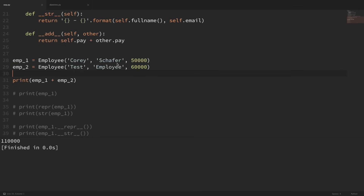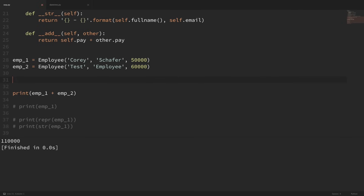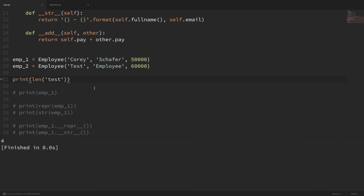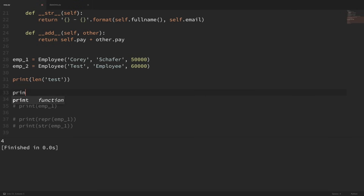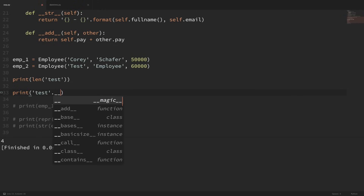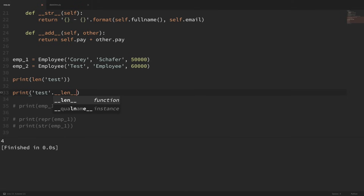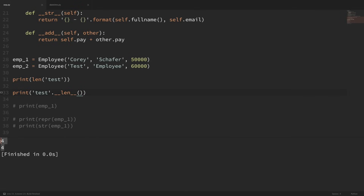If you have ever used the len function to check the length of a list or a string, that is also a special method. If I print len of the string 'test', that string is four characters long. This is also just using a special dunder method in the background — on the string object, you can actually specifically run that dunder length method and get the same result.